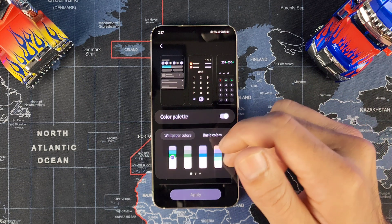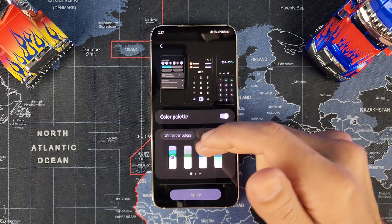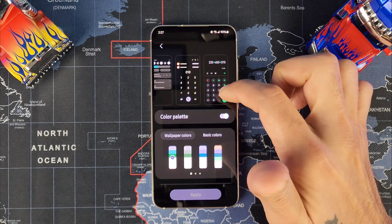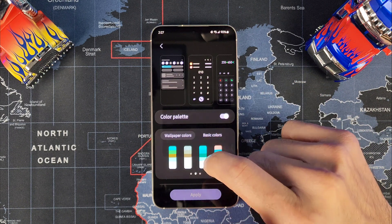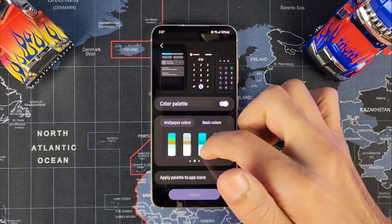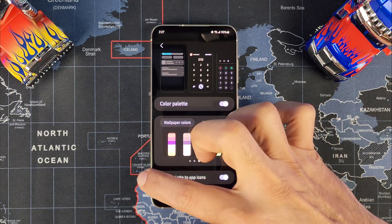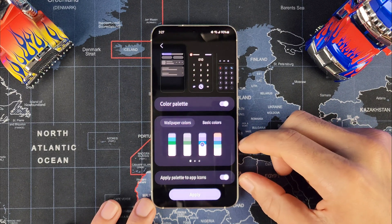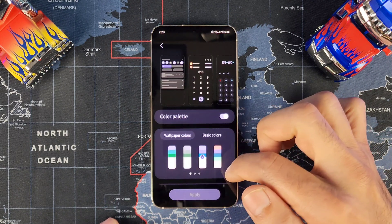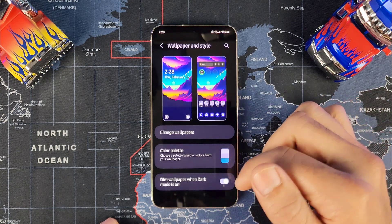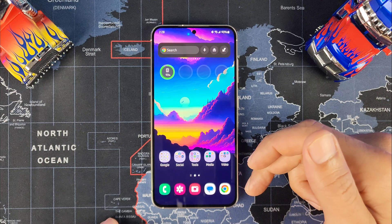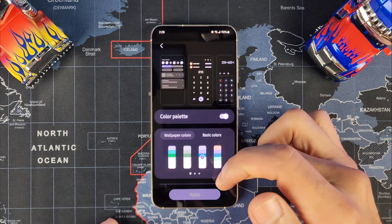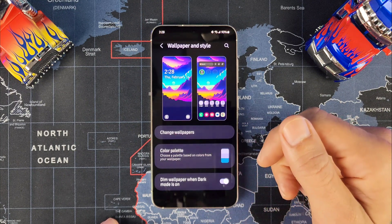Go into Color Palette and choose which one goes with your wallpaper — it picks all the colors from your wallpaper. You get a nice preview of how your dial pad and calculator will look, and you get about three different pages of options. You can also apply this color to your icons if you want. If you leave it unchecked, your icons will look like normal stock app icons, but if you check it, it will apply that color to your icons.